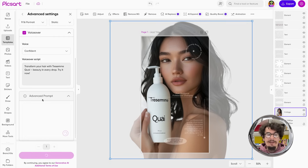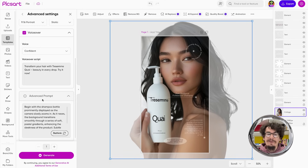Finally, in the advanced prompt section, I have the ability to edit the actual AI prompt to give the most granular control over the animation possible.